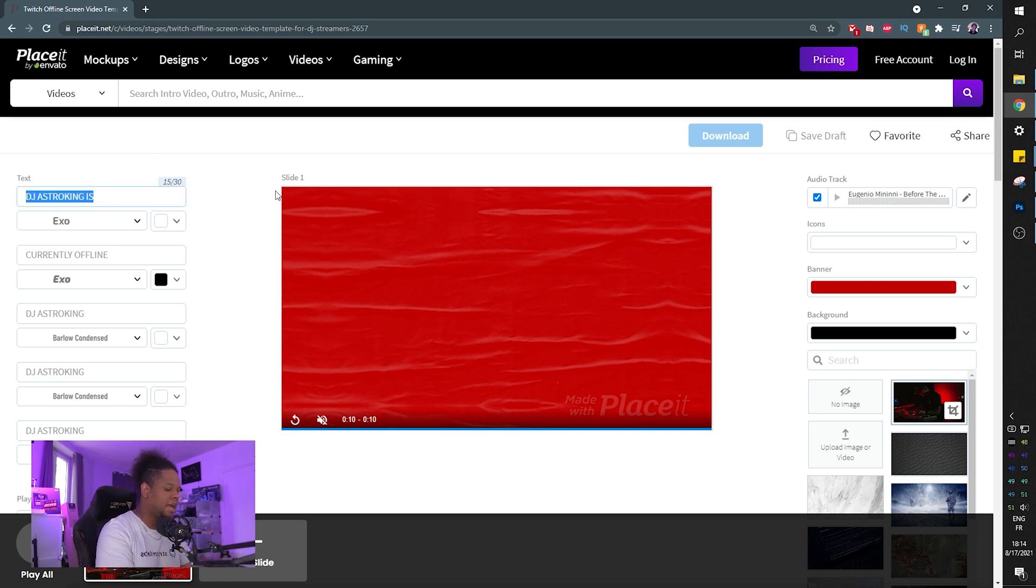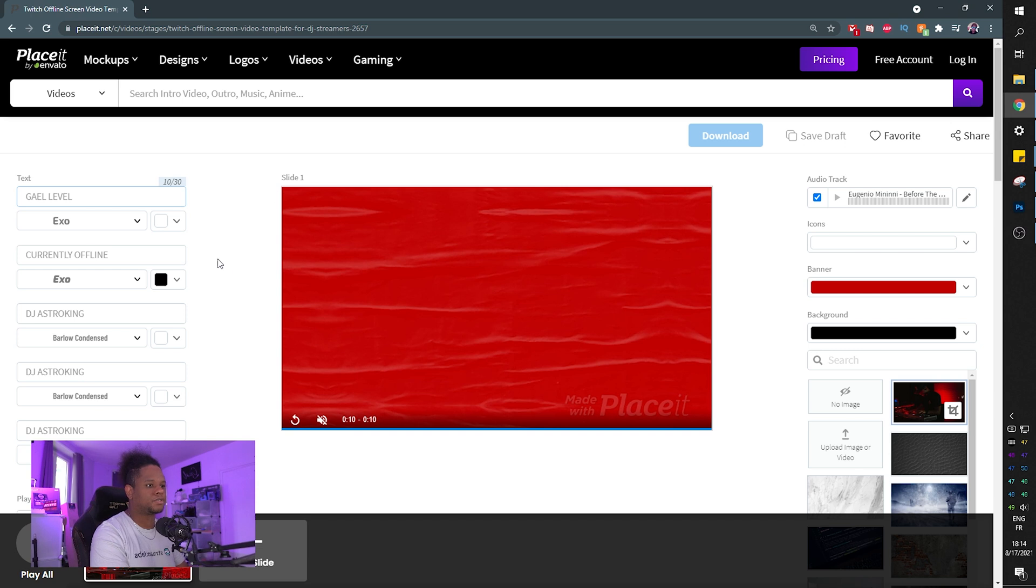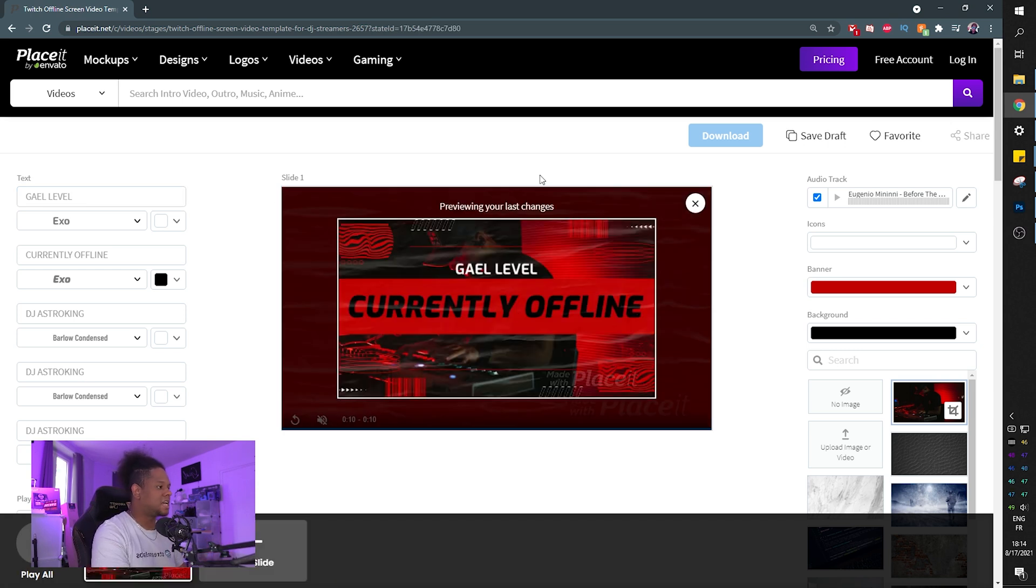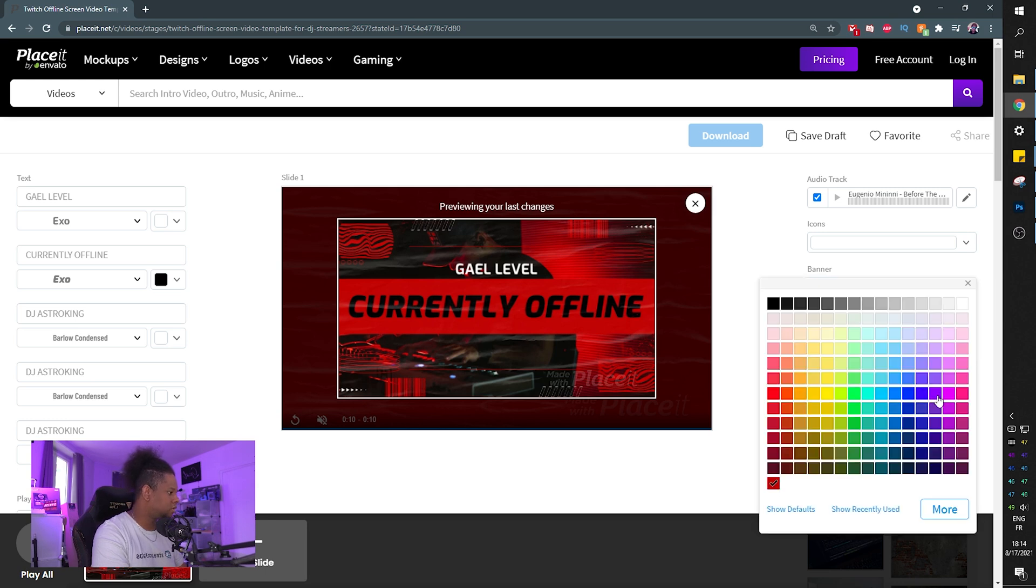Let me put like guy level, for example, instead of DJ Astro, whatever. It's going to load the preview. So it's going to preview the last changes and I'm going to actually let me also change the color to purple.